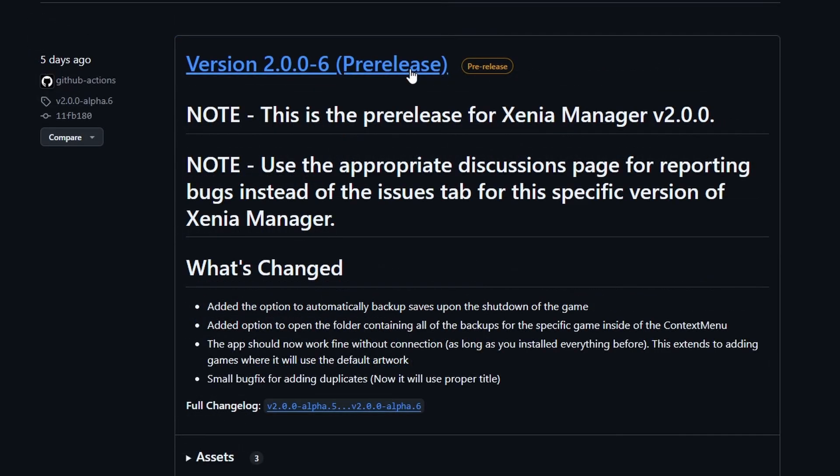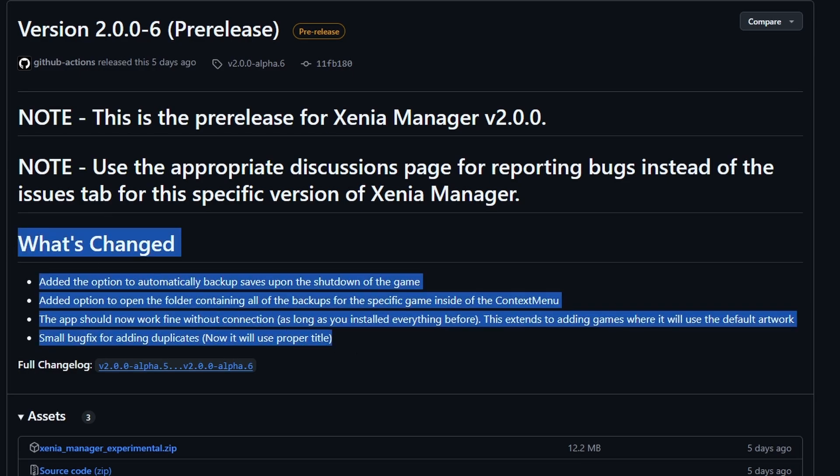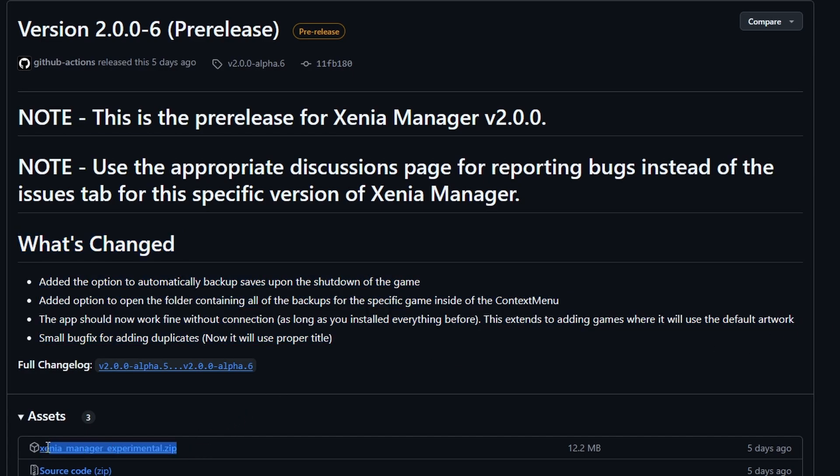So we'll go ahead and just basically click into the pre-release and you're going to see XeniaManagerExperimental.zip. That is the file that we need to open up and download. And you'll see a little bit of a changelog here in case you're wondering what's going on. And Xenia Manager will keep both Xenia Canary and itself updated. Once you install it once, you will be fine.